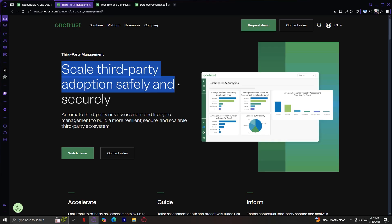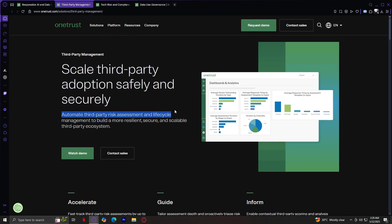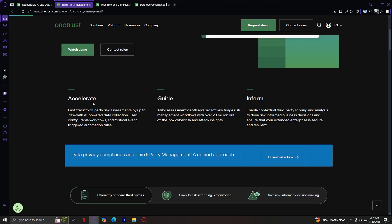Scale third-party adoption safely and securely. Automate third-party risk assessment and lifecycle management to build a more resilient, secure, and scalable third-party ecosystem. Accelerate. Fast-track third-party risk assessments by up to 70% with AI-powered data collection, user configurable workflows, and critical advanced trigger automation rules. Tailor assessment depth and proactively triage risk management workflows with over 20 million out-of-the-box cyber risk and attack insights. Enable contextual third-party scoring and analysis to drive risk-informed business decisions and ensure that your extended enterprise is secure and resilient.